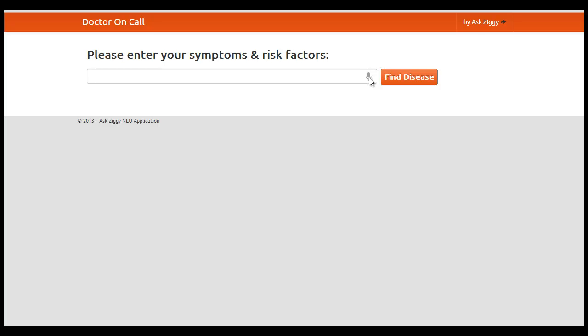We'll step through creating a medical diagnosis app called Doctor on Call. Here is how it works. End users speak their medical symptoms in natural language and app developers understand it using our natural language API and show pictures and article links from WebMD.com and related Wikipedia articles for more details.